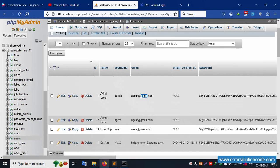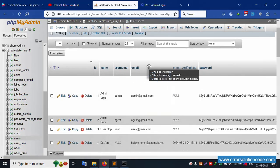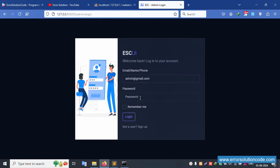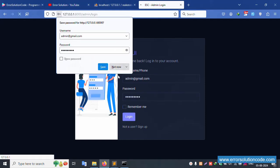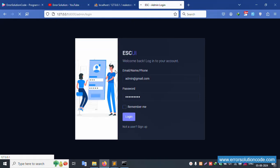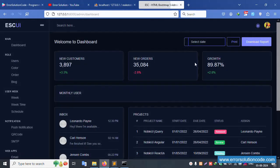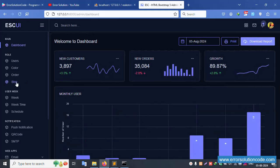Insert the password: 123456789 and click login. Successfully logged in and the dashboard is available. Please wait — the dashboard is available.